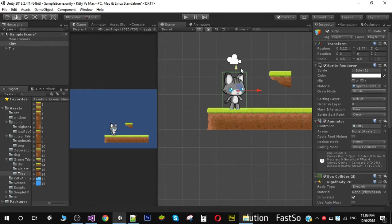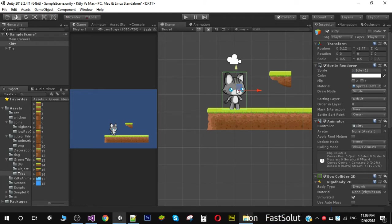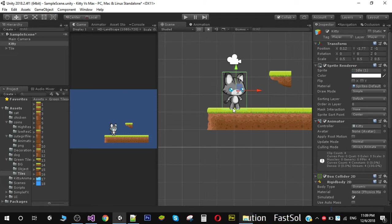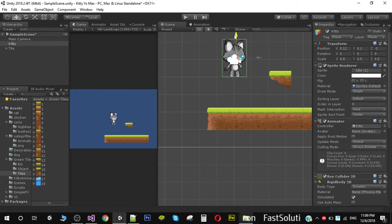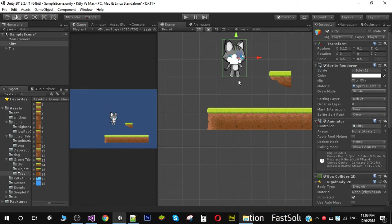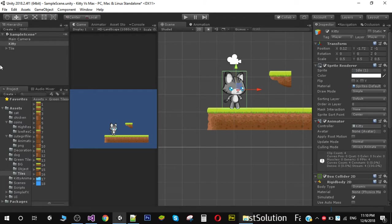So how are we going to detect if the player is grounded? From the bottom position of the player, we create a small circle collider and check if it is hitting the ground. If the player is in the air, the circle collider won't be hitting any other collider, which means we are not on the ground.